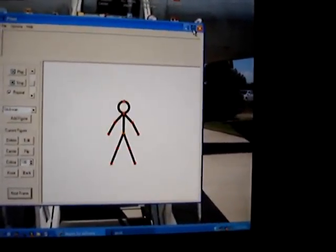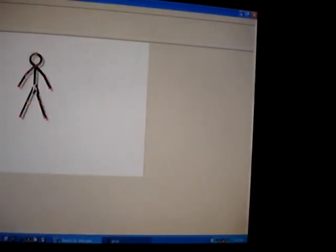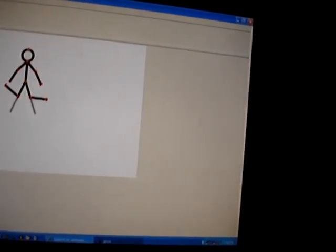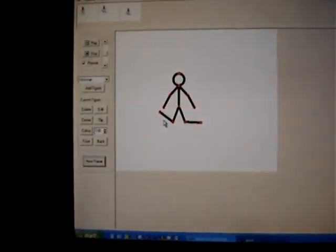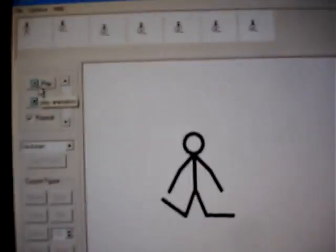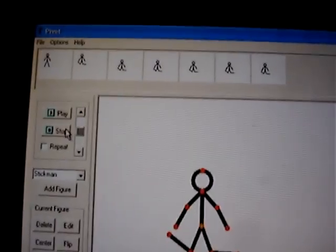The program is called Pivot and it's pretty easy. Just click next frame. When you push next frame it adds a picture up there. And then play. That's on repeat, and you can change the speed up or down.